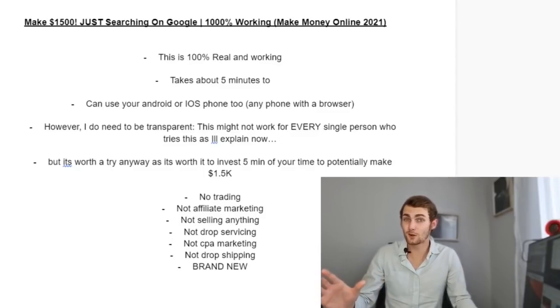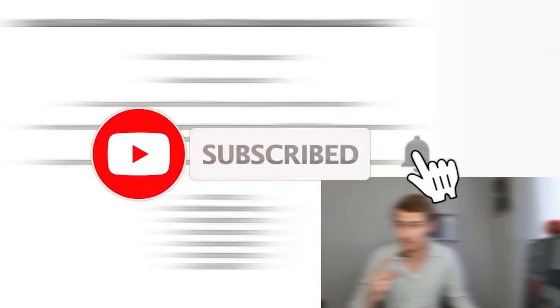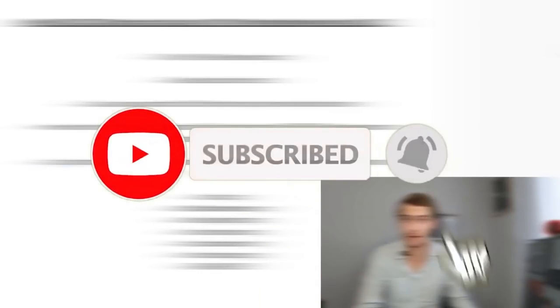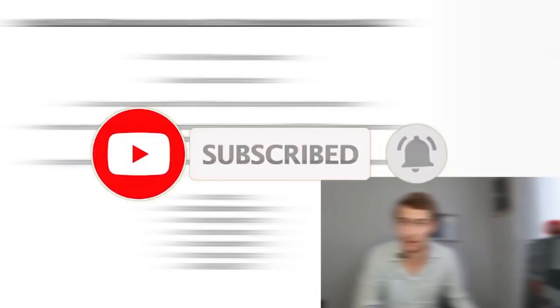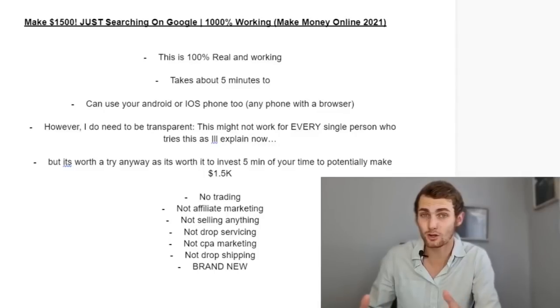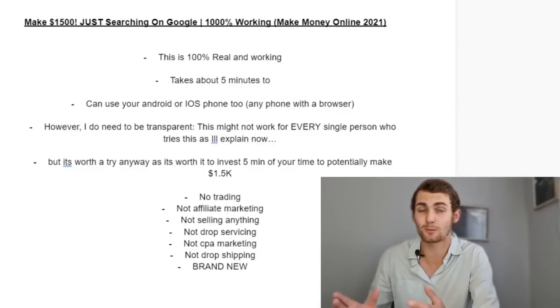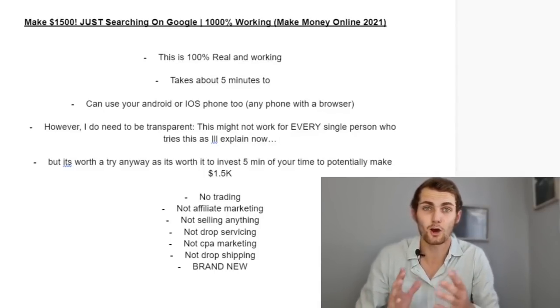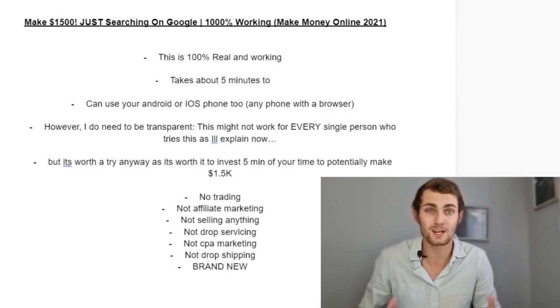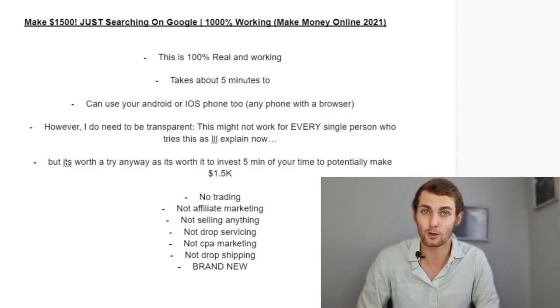Now before we get started with this video, make sure you've got that notification bell on so that you don't miss the latest way on how to make money online. My name is Jay, your No BS African Online Entrepreneur, documenting my journey on my YouTube channel on various ways that I use to make money online.